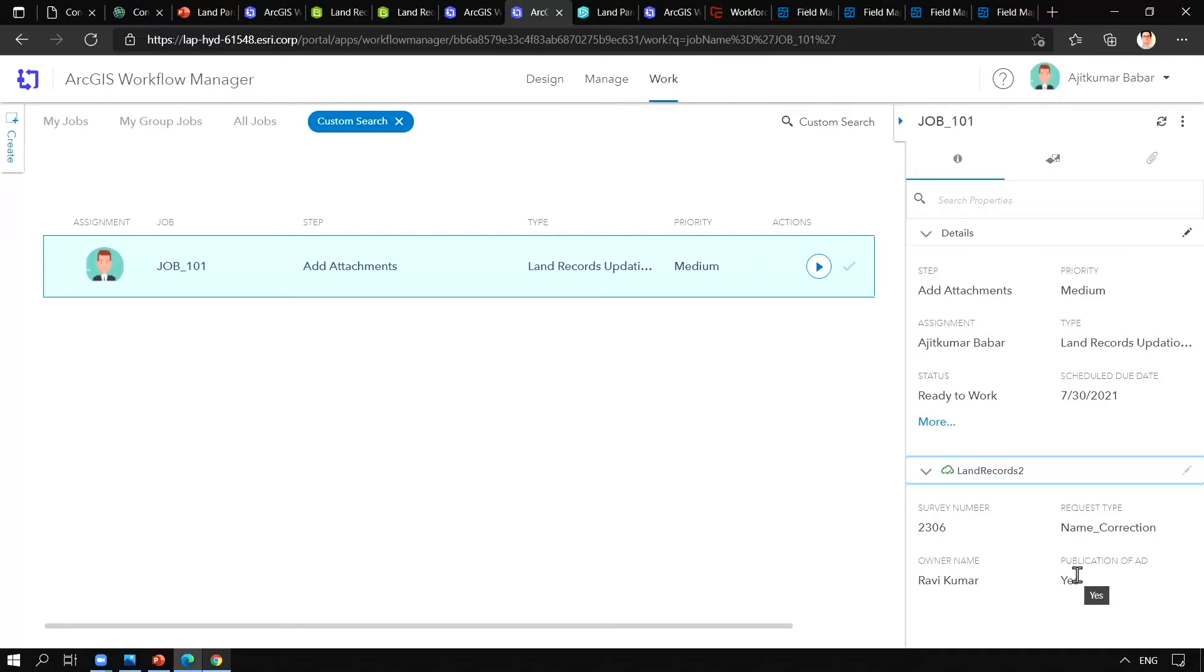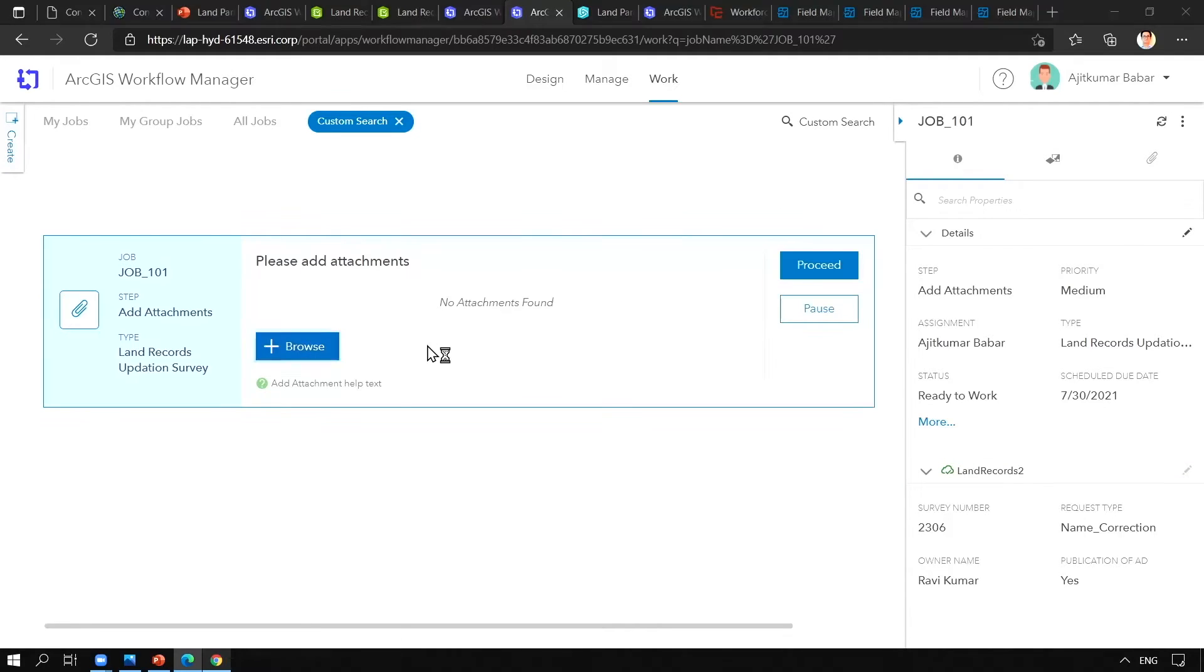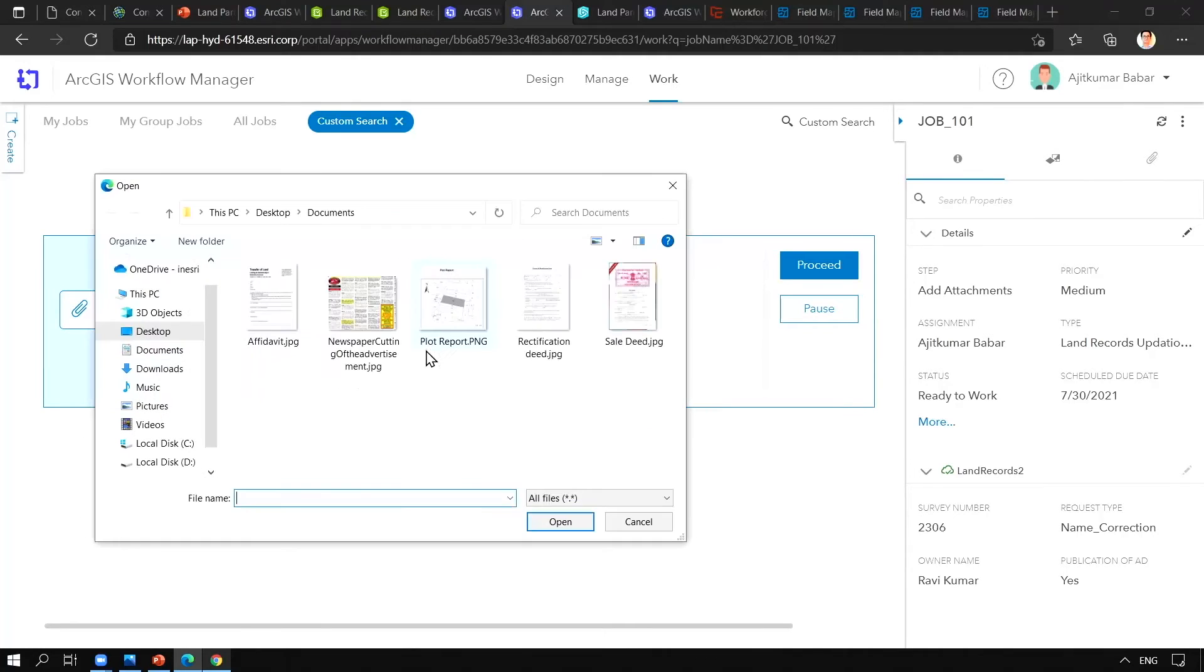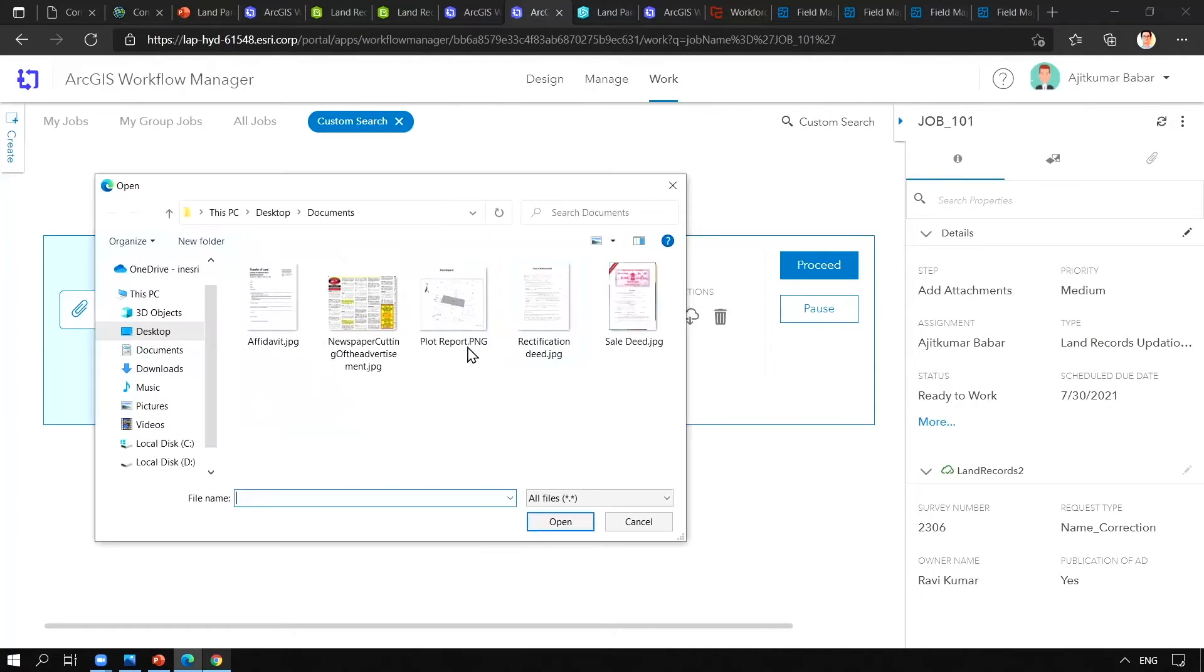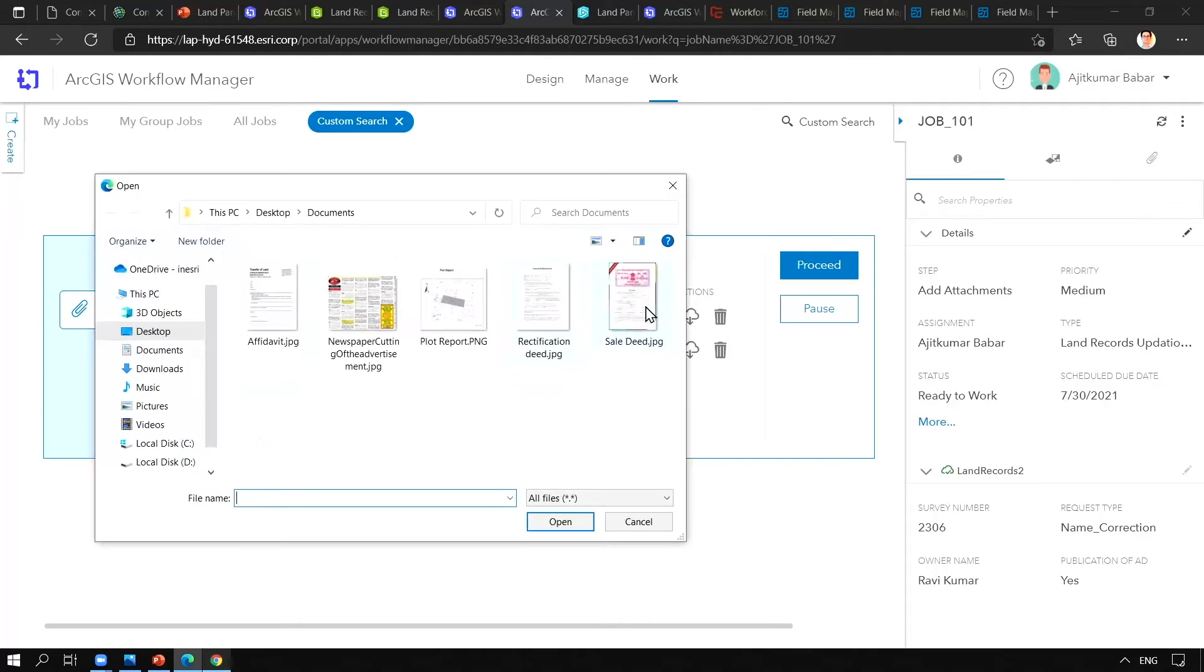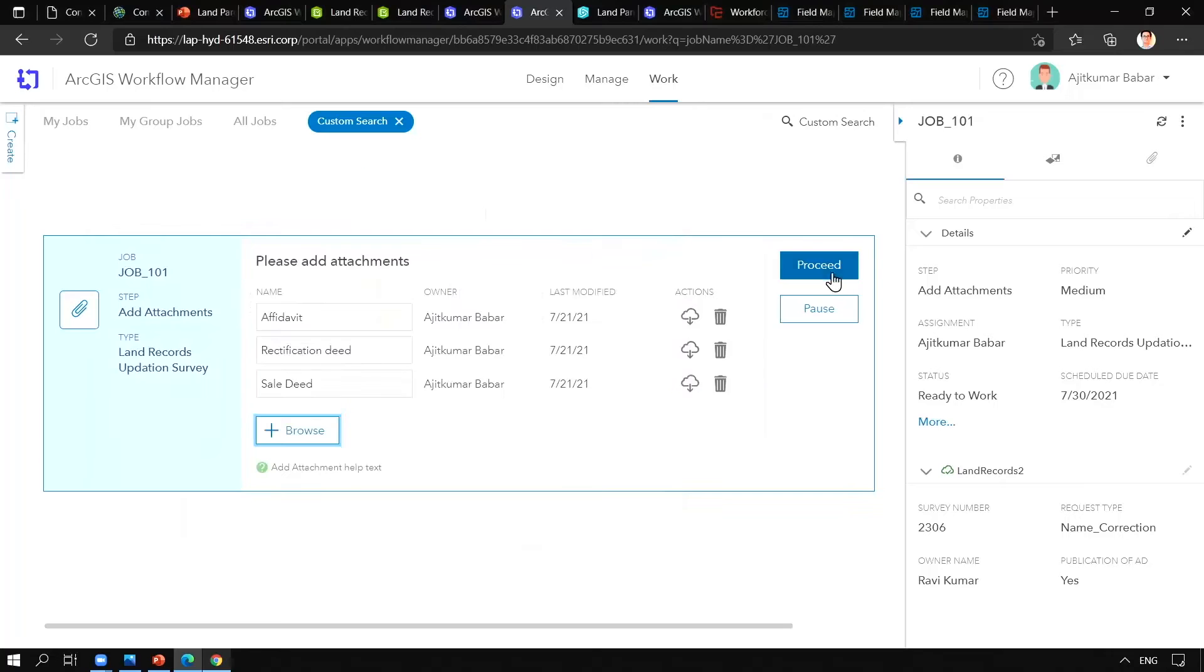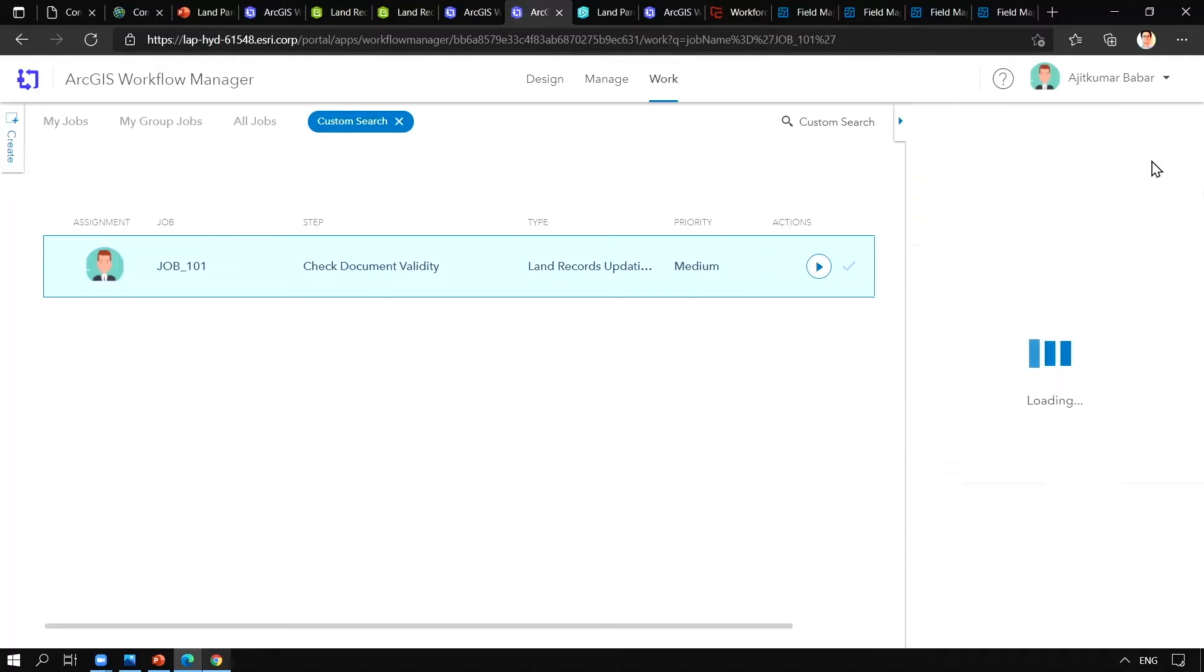Now let us start with the next step which is adding attachments, where we are going to add documents such as affidavit, rectification deed, and original sale deed. And let us proceed and now you can see the attachments have been included in the workflow.